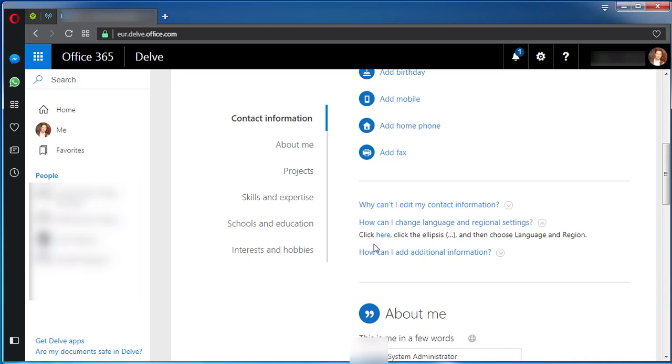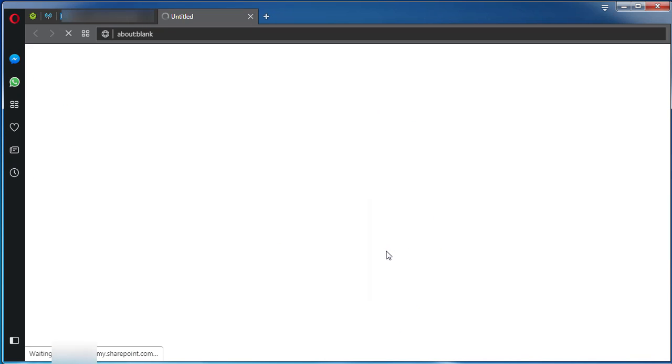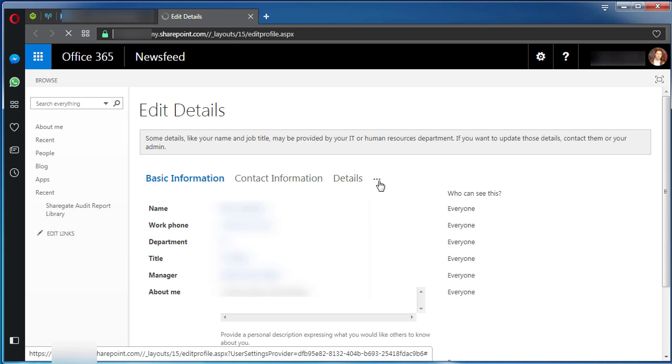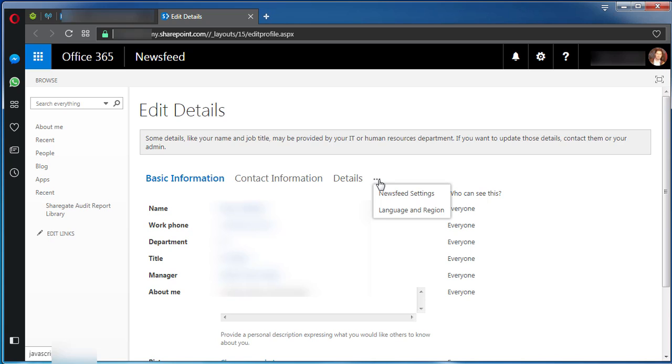Let's expand it. Now we have this message saying click here, click the ellipsis, and then choose language and region. So let's click on here and another page opens up where we'll have the magical three dots.